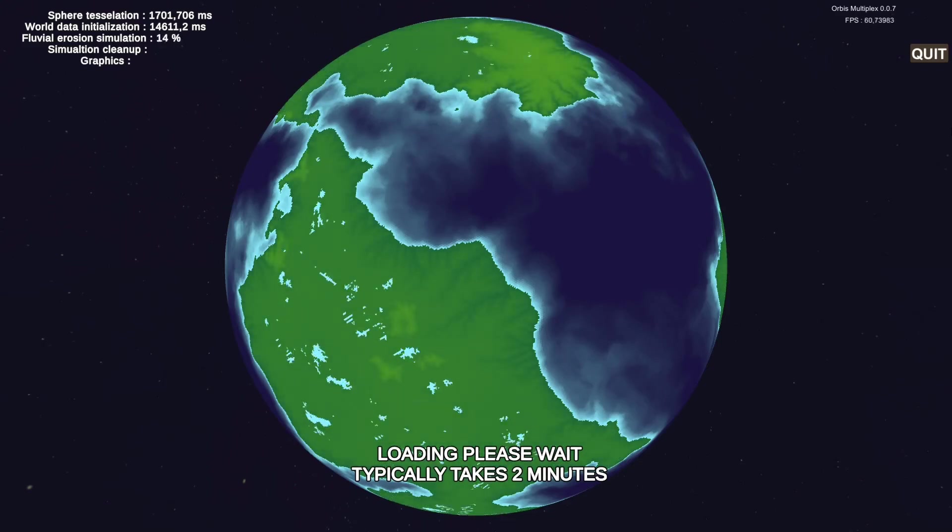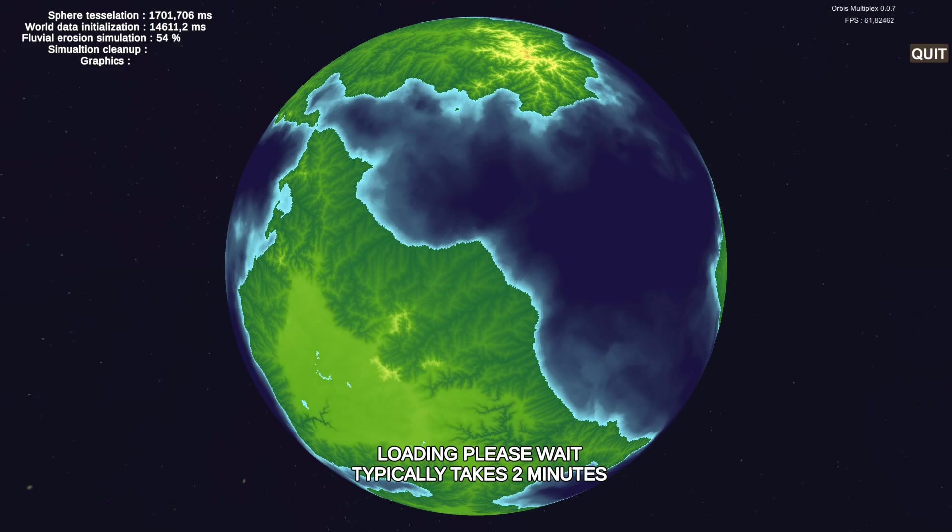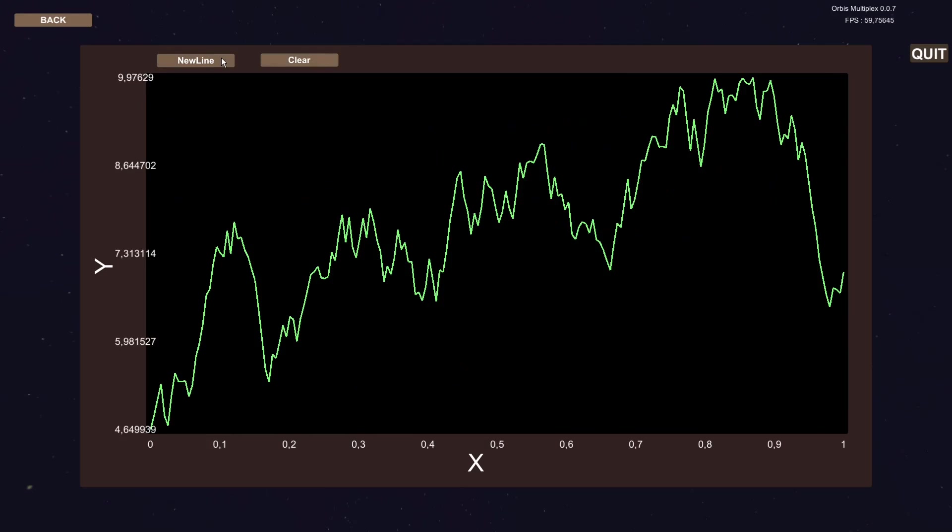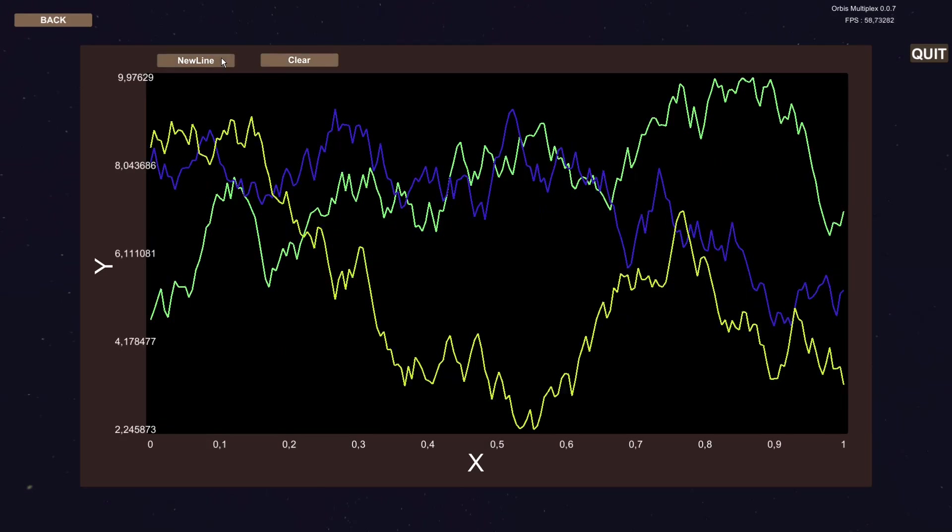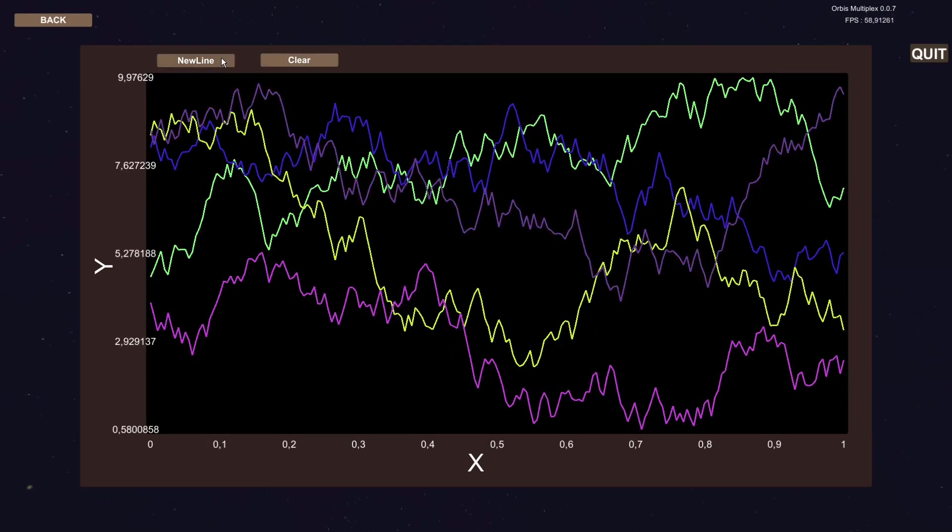Hi, and welcome to this third devlog of Orbis Multiplex, a complex, simulation-oriented 4X strategy game on a planetary scale. In this video, I'll briefly describe the custom graphing functionality I recently added to the project.